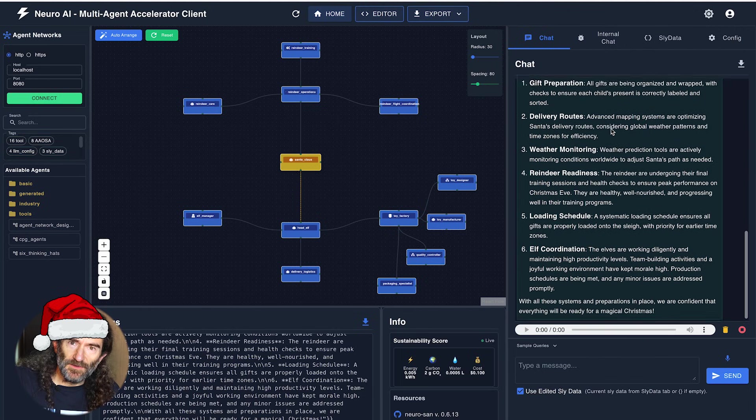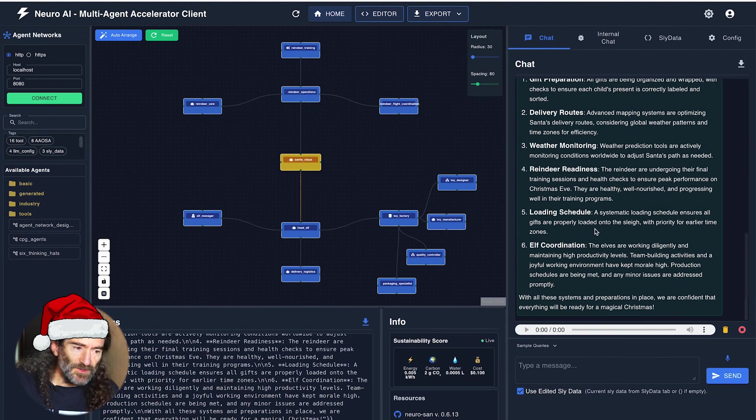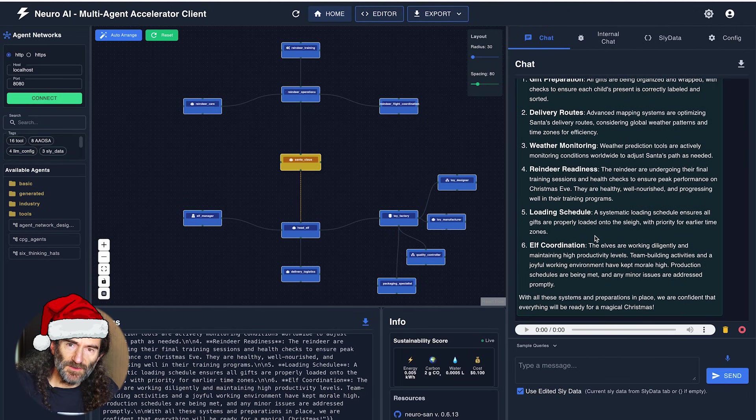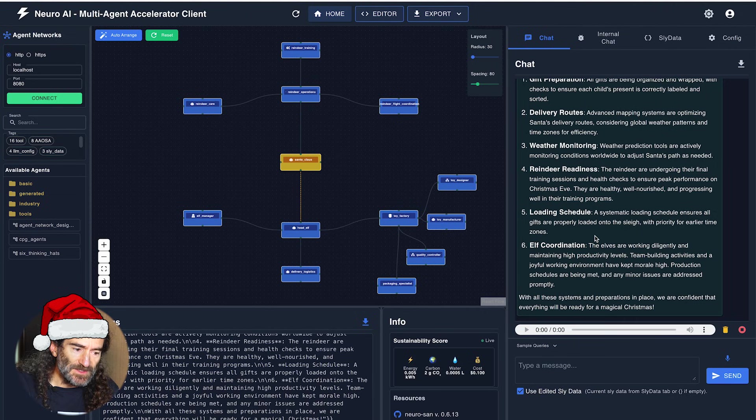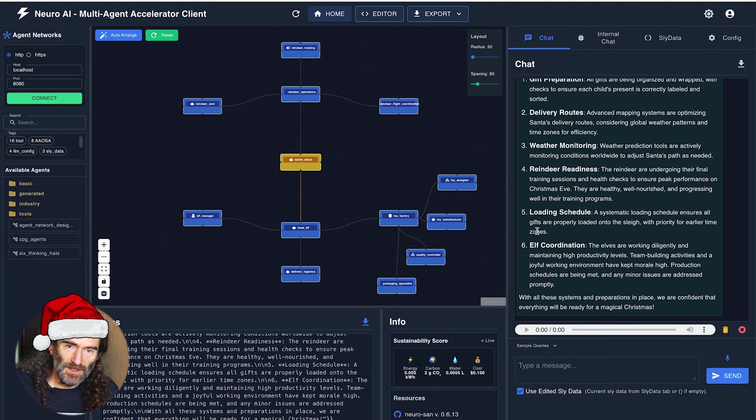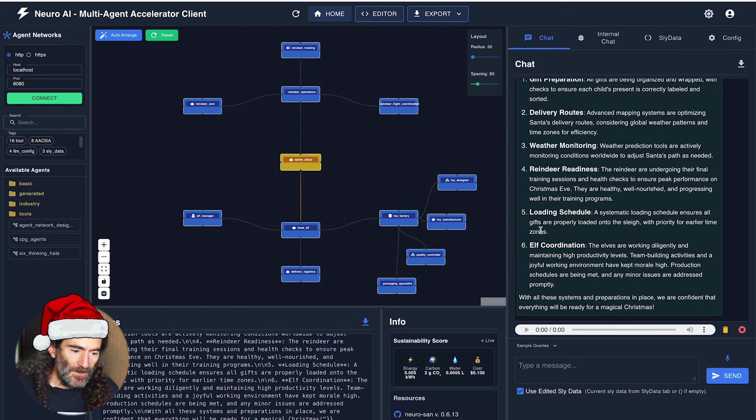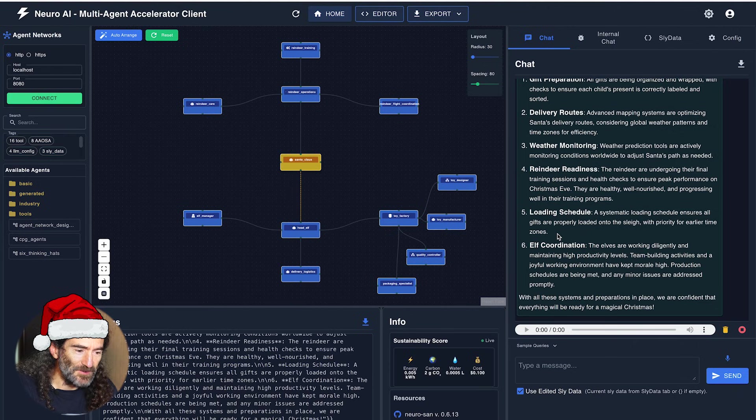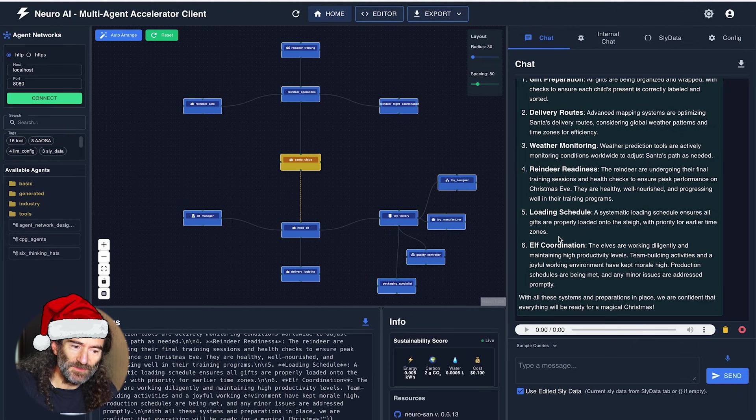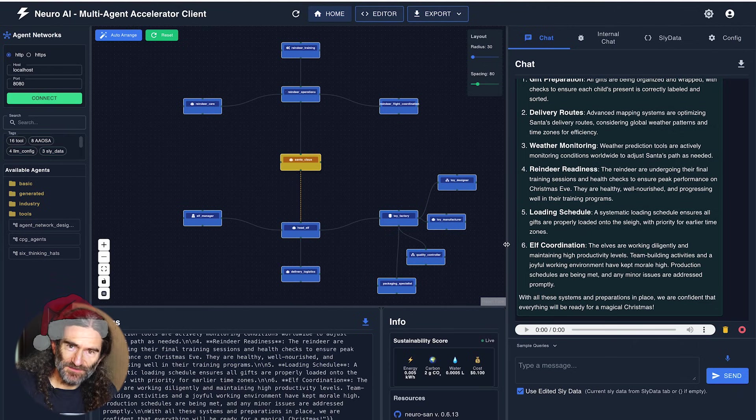So this was a quick demo of how to use the Neurosan Studio Editor to create agentic solutions very quickly and without any coding involved. There you have it. Santa is getting ready for Christmas. Happy holidays. Thank you.